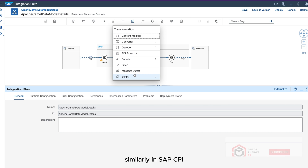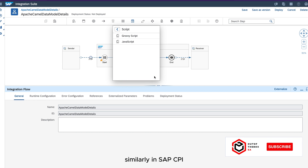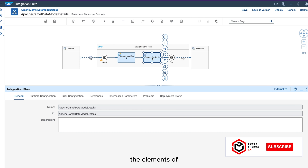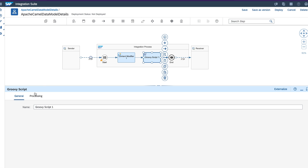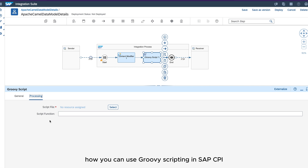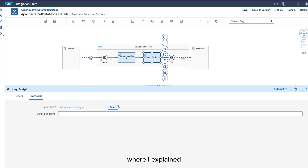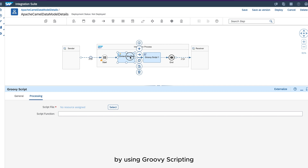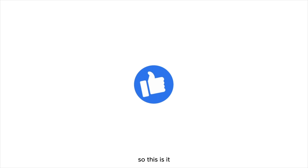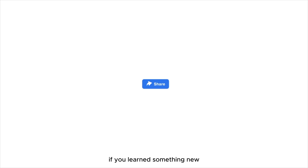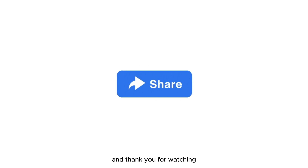Similarly, in SAP CPI you can use the Script palette function — the Groovy Script palette function — to manipulate the elements of your SAP CPI message model programmatically. If you want to learn how to use Groovy scripting in SAP CPI, please watch my other videos: real-time example 3 and real-time example 4, where I explained how to manipulate message payloads using Groovy scripting. This is it for SAP CPI message model. If you learned something new and liked the video, please like, subscribe, and share with your friends — thank you for watching.